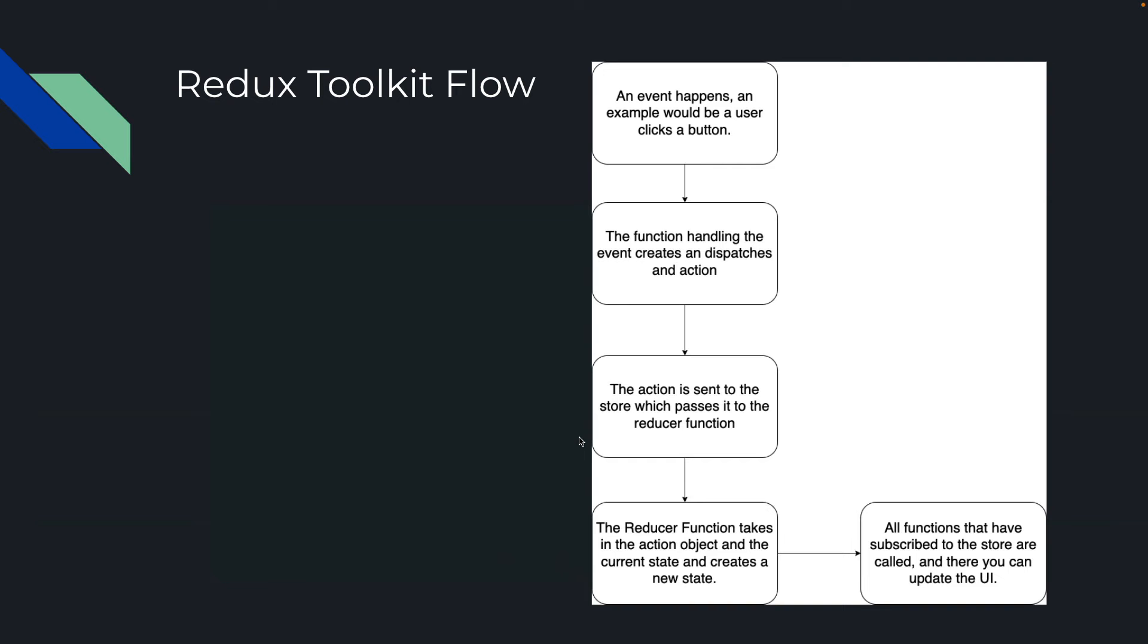Now, Redux Toolkit, what's the flow? An event happens, so say a user clicks a button. An event handler triggers. So far no Redux, but this is where the Redux comes in. We create an action, and then we dispatch that action.